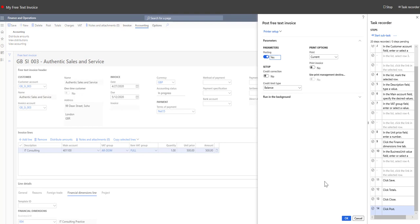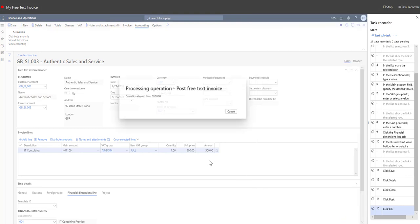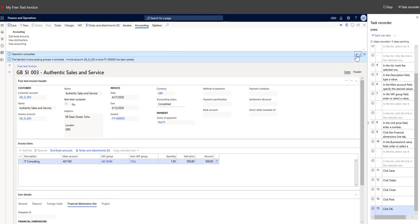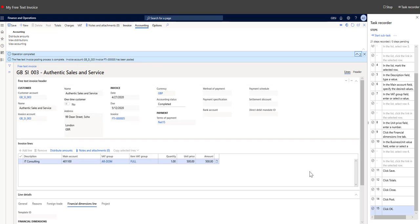Check the parameters and click OK. Now we can see operation is completed. Free text invoice has been posted. Here we can stop recording.